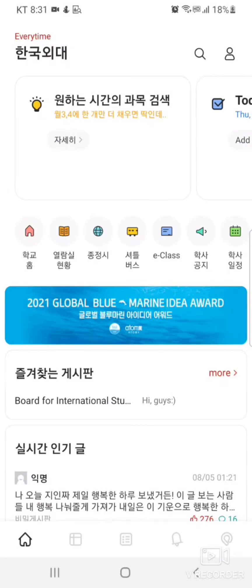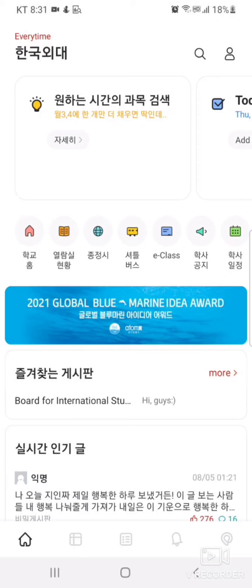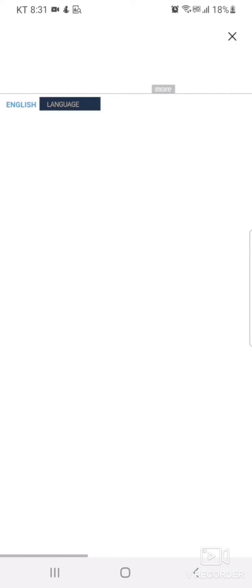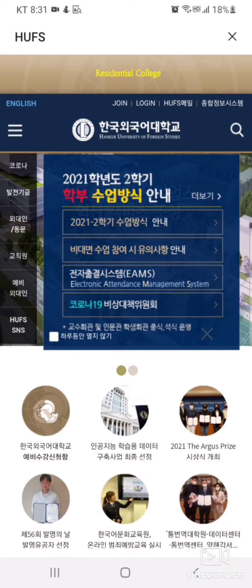Here's the home screen. The seven icons each lead to unique external sites. For example, the far left icon leads directly to the Huff's home page.